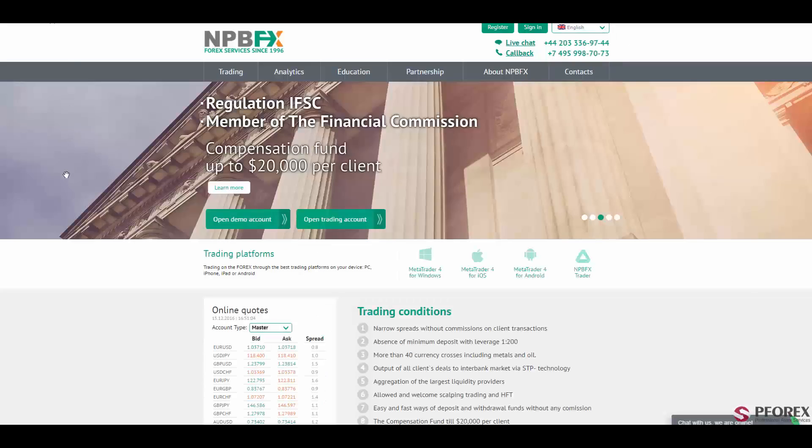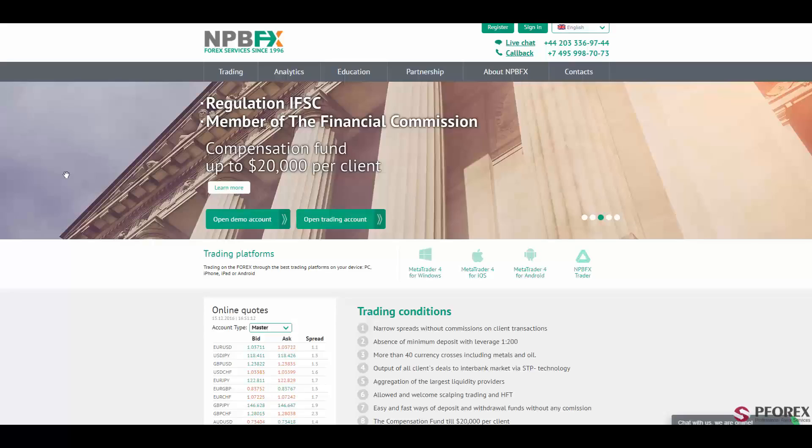So this is npbfx.com, a well-reputed broker since 1996, offering you fast executions, online deposit and withdrawal methods without any commission. Happy trading!